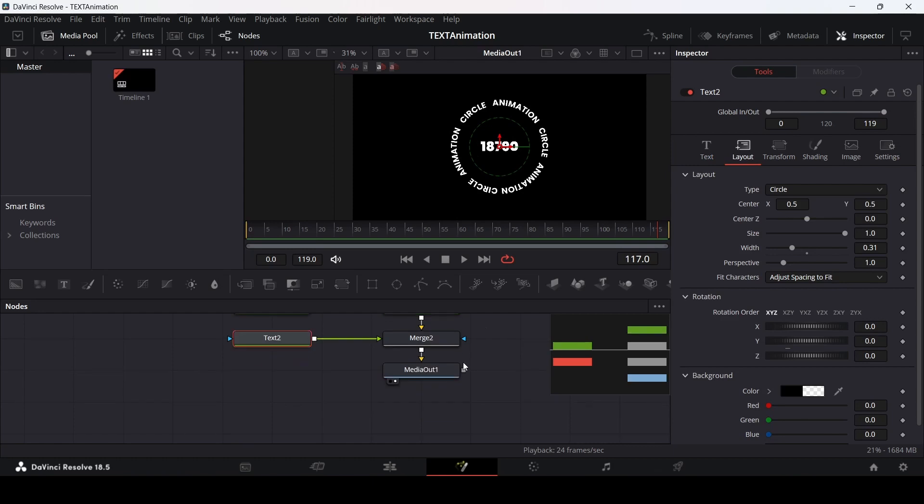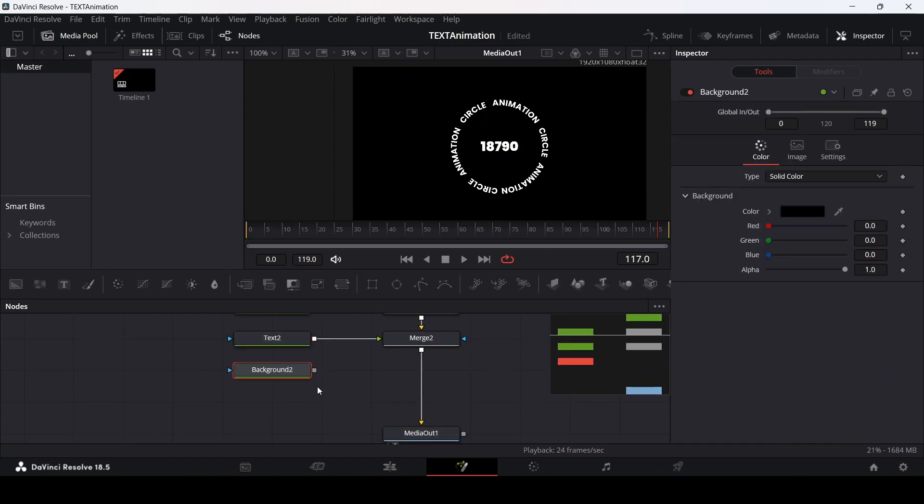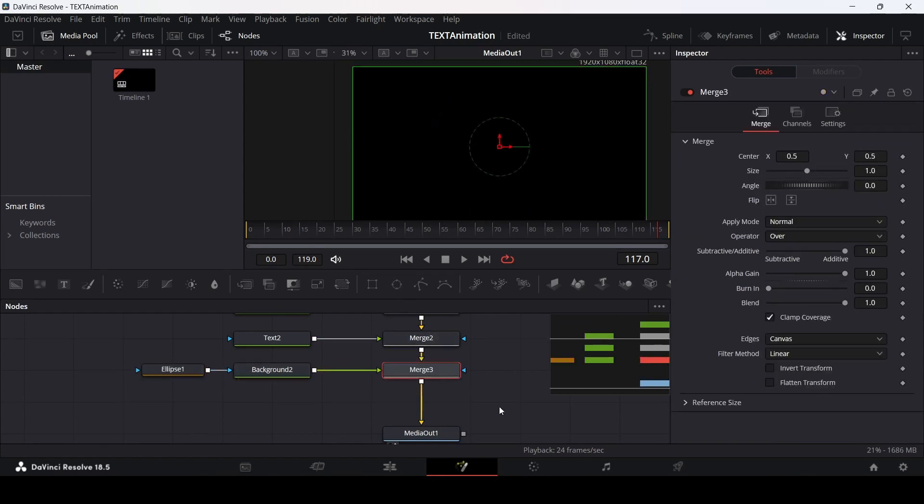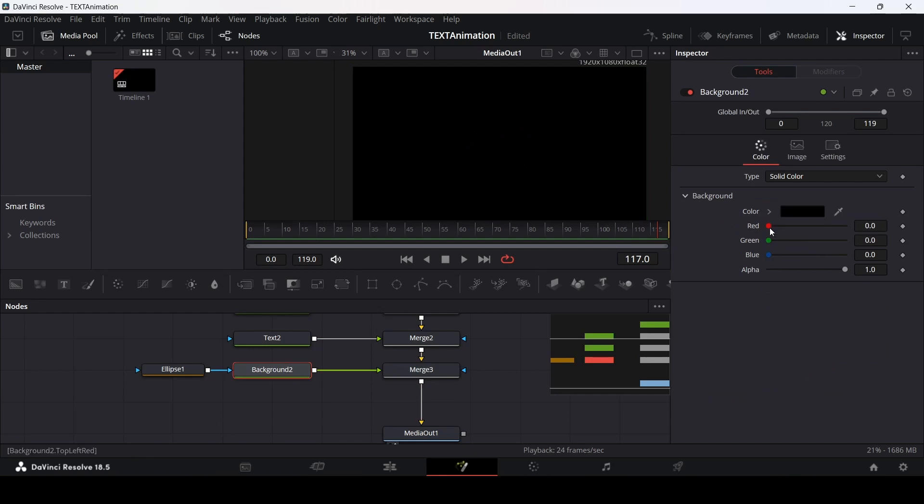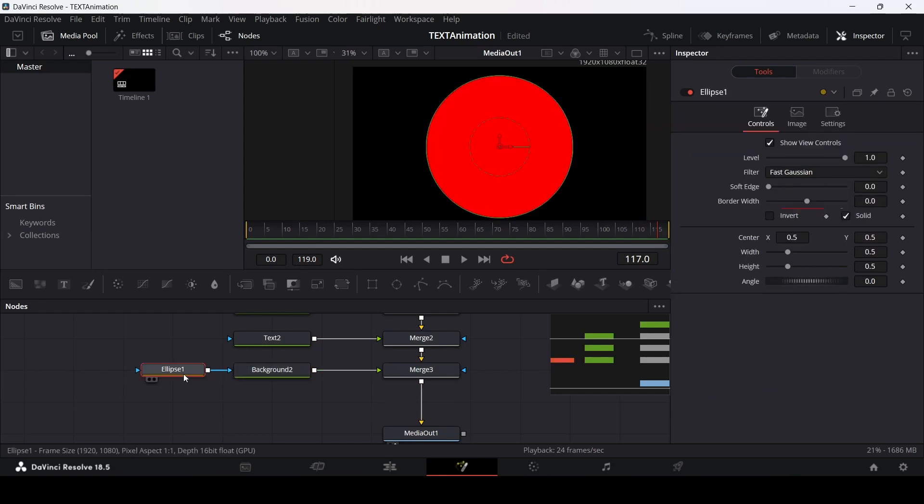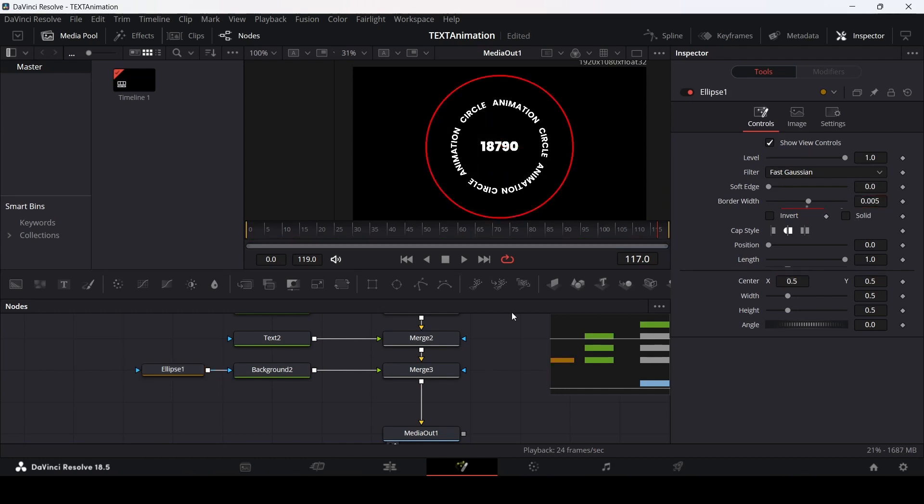Now we need to add an outline. Let's drag in this background and also the ellipse tool. Drag the ellipse to the background and the background to the merge. Change the background color to red and go over to ellipse. Unselect the solid and then change the border width to 0.005. Here you will see we get the outline.